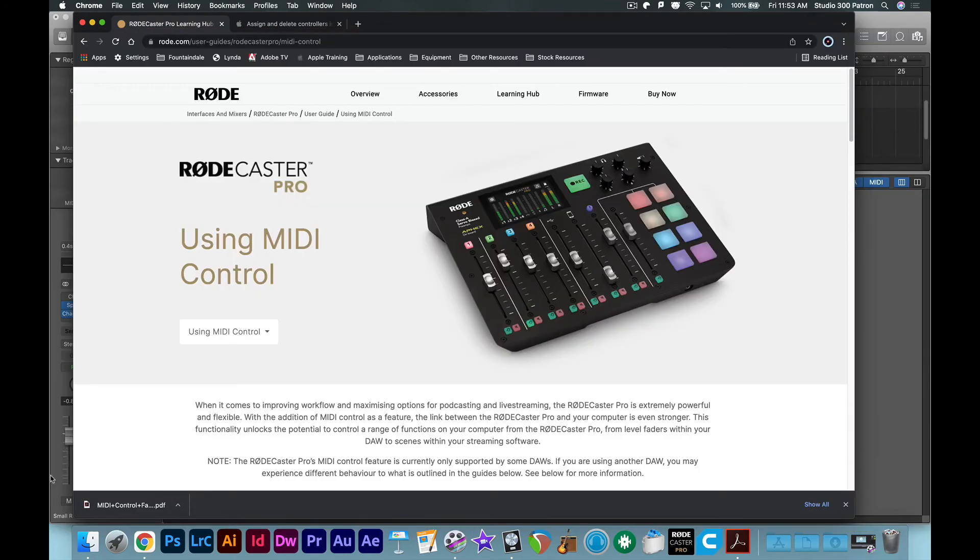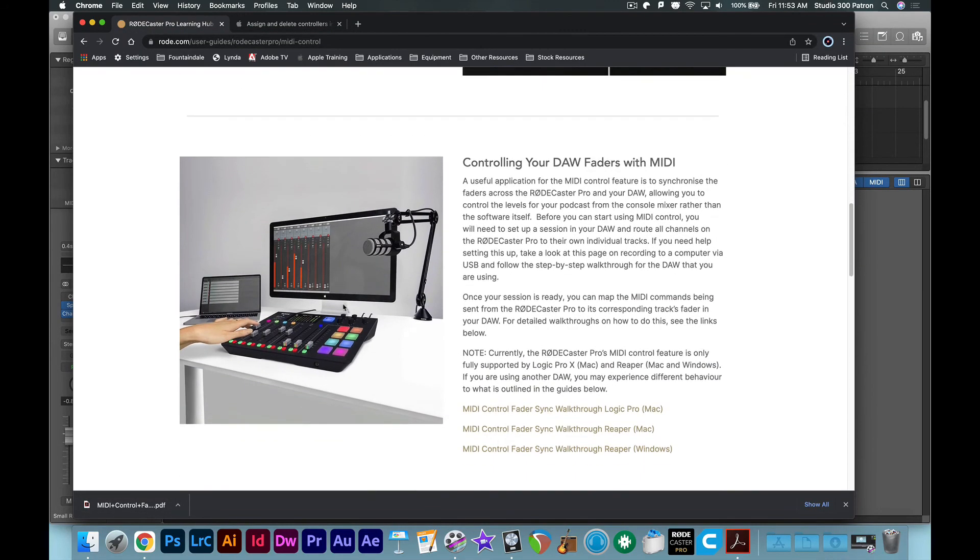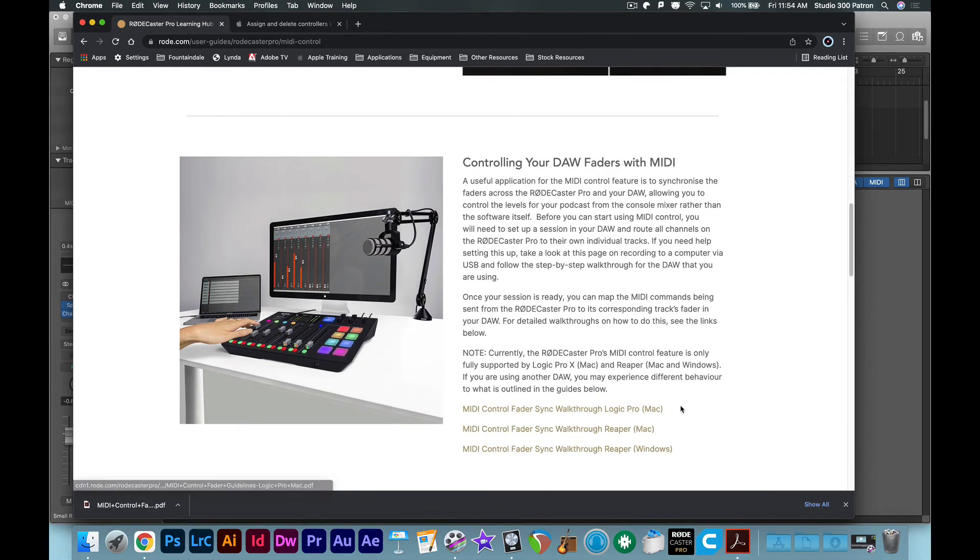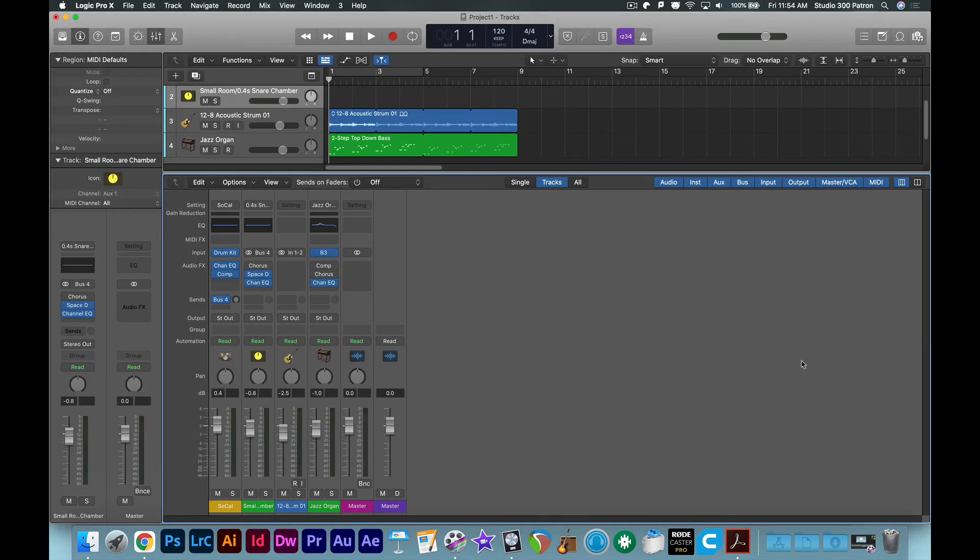Once you've done that, you'll want to scroll down on this website and find the PDF on how to sync the controller with your preferred DAW. In this case, either Logic Pro or Reaper.